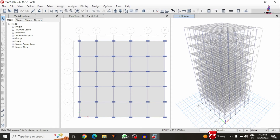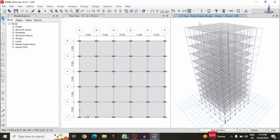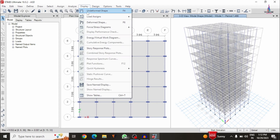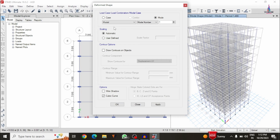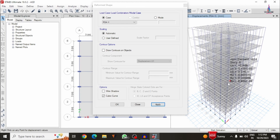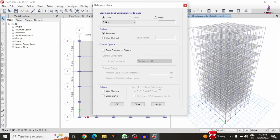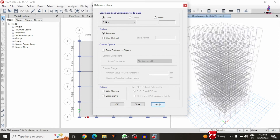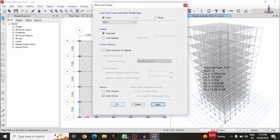The analysis is complete and it is showing the deflection diagram. To view the response spectrum case, go to Display, Deformed Shape, and select RSA X, then click Apply to display the response spectrum deflection diagram. Similarly, select RSA Y and click Apply to display the response spectrum deflection in the Y direction.